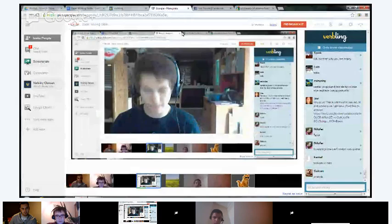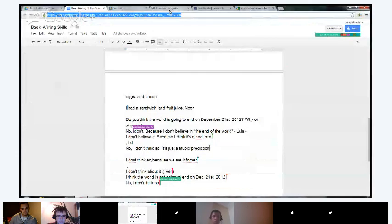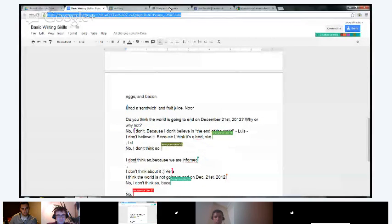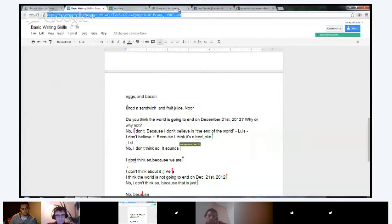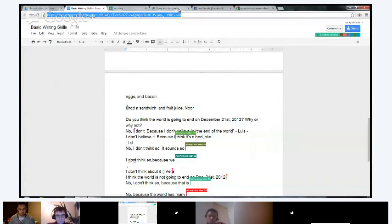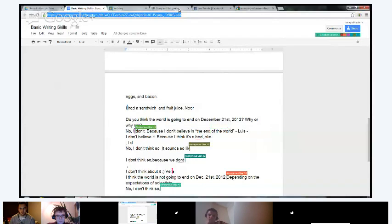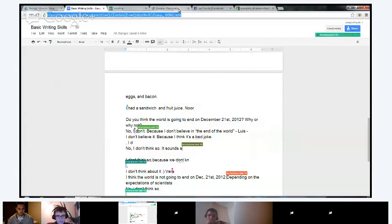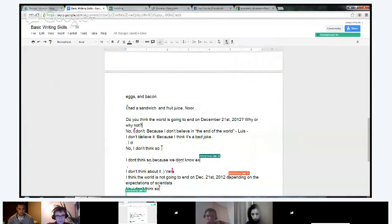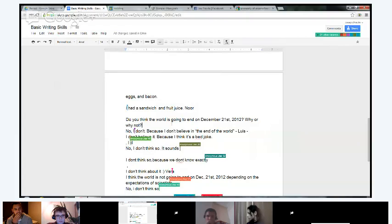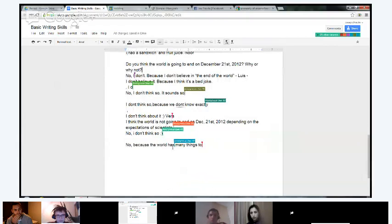So we're just waiting for everybody to finish, and then we'll start correcting them. Don't worry if you make a mistake. You guys are probably going to because writing in English is difficult and you're all learning, so don't worry. This way you're all writing it together and you can see each other writing. That way we can look at the mistakes together and understand why it's incorrect.